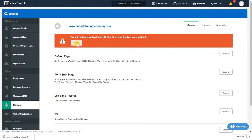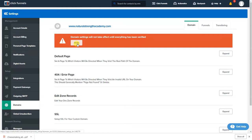So as you see right here I have my SSL, I can remove the domain, I can edit my zone records which is your DNS zone records, which that's if you purchase it through ClickFunnels. This is your default page so you can set the default page up when it pops up.